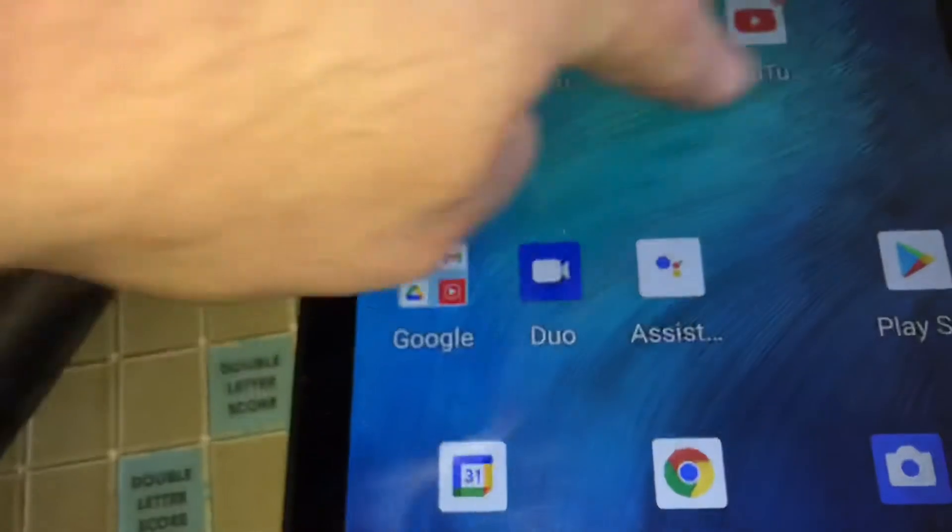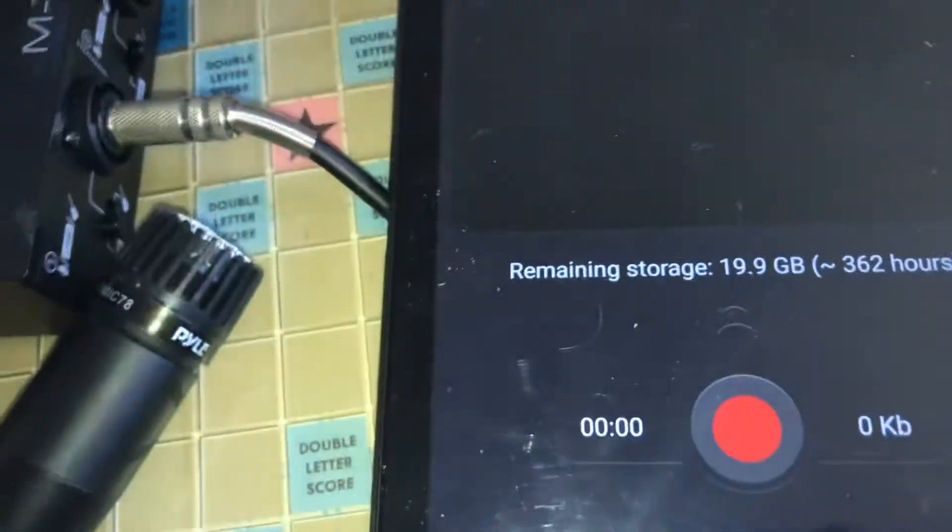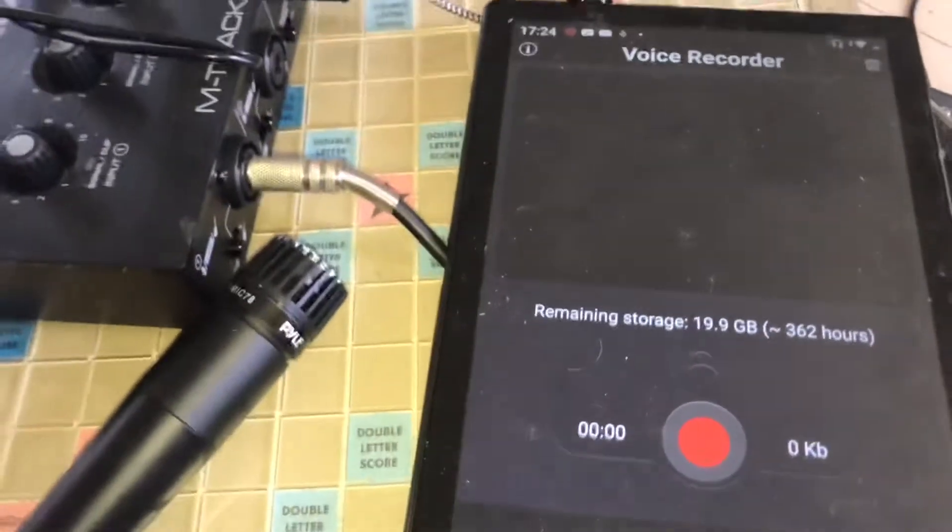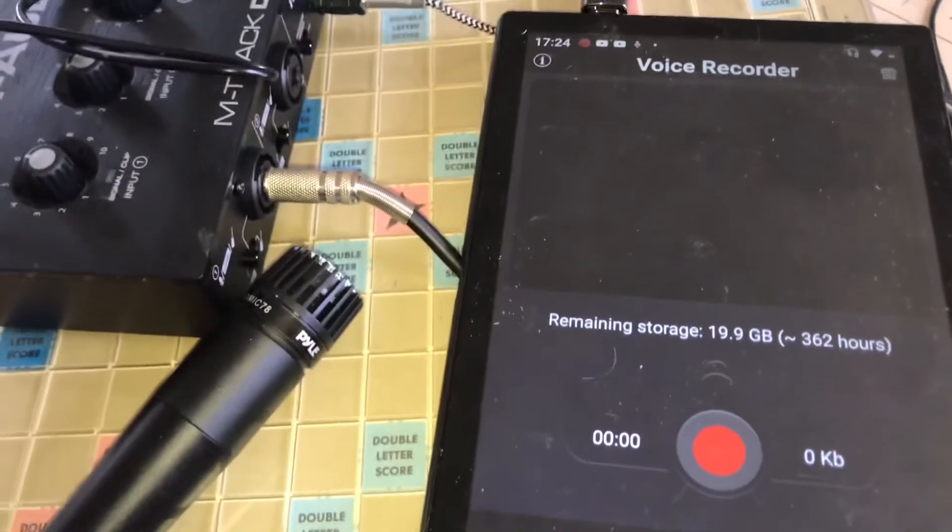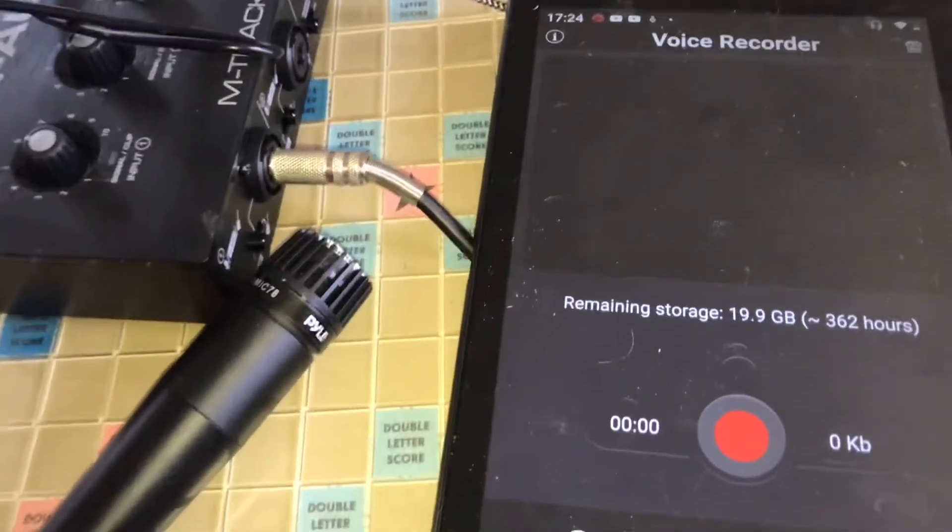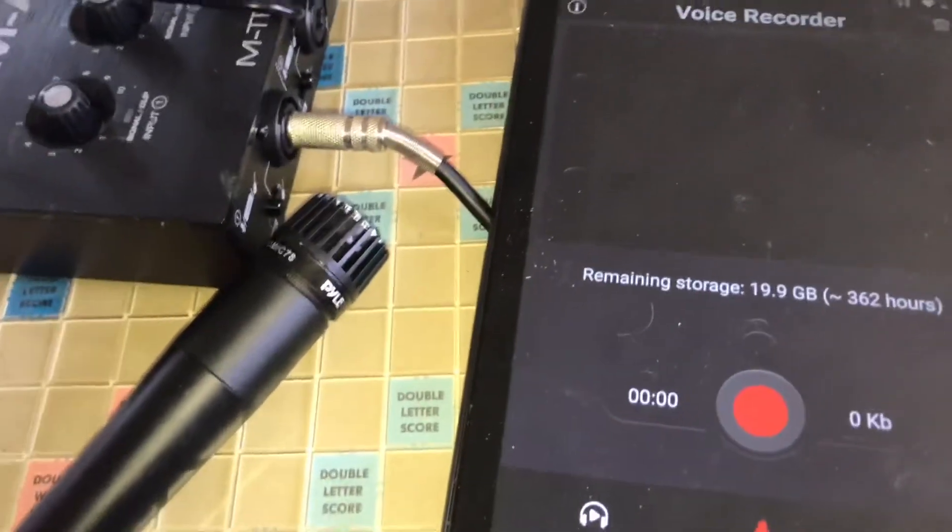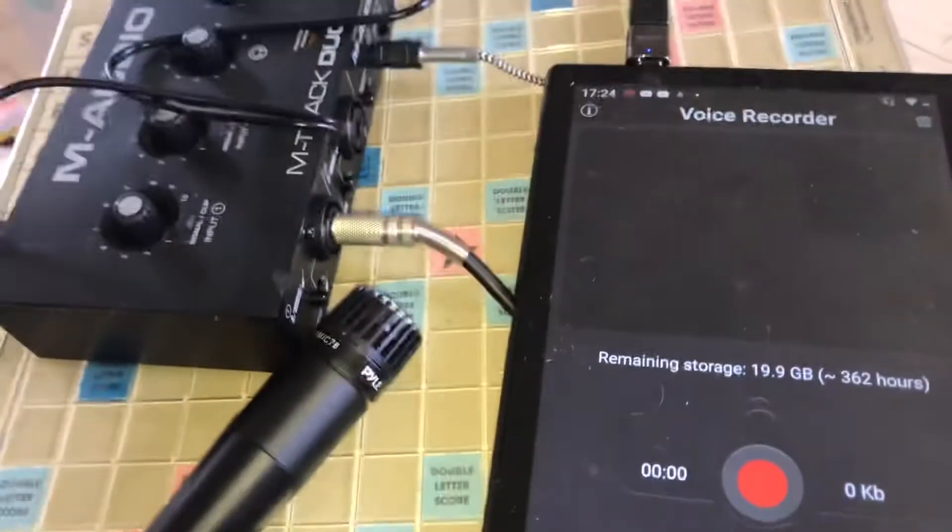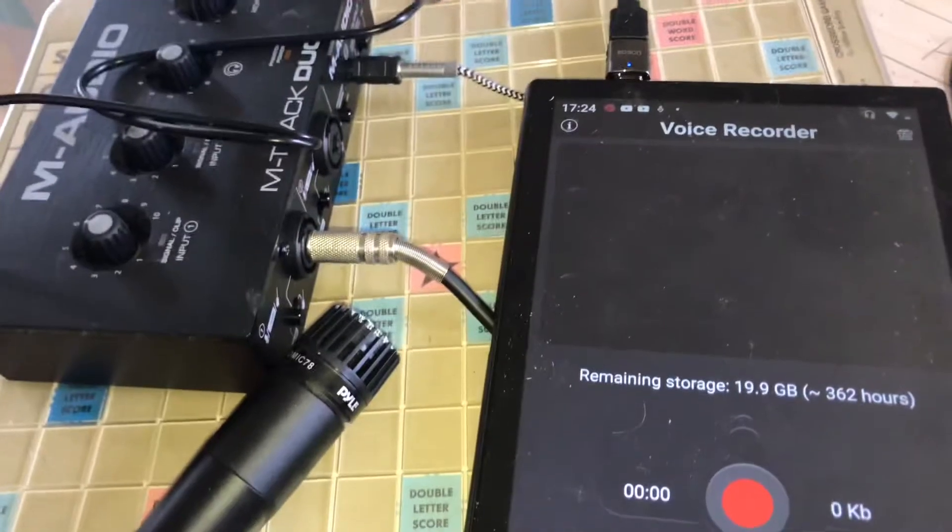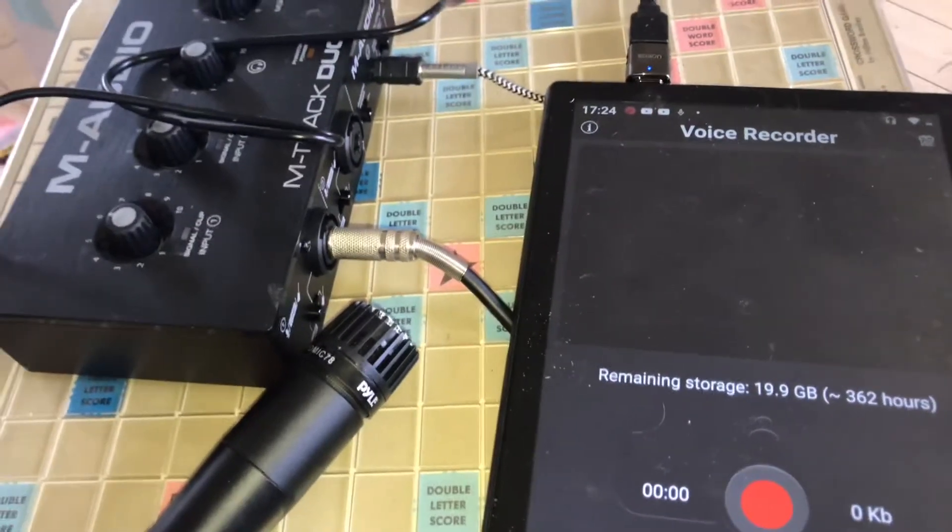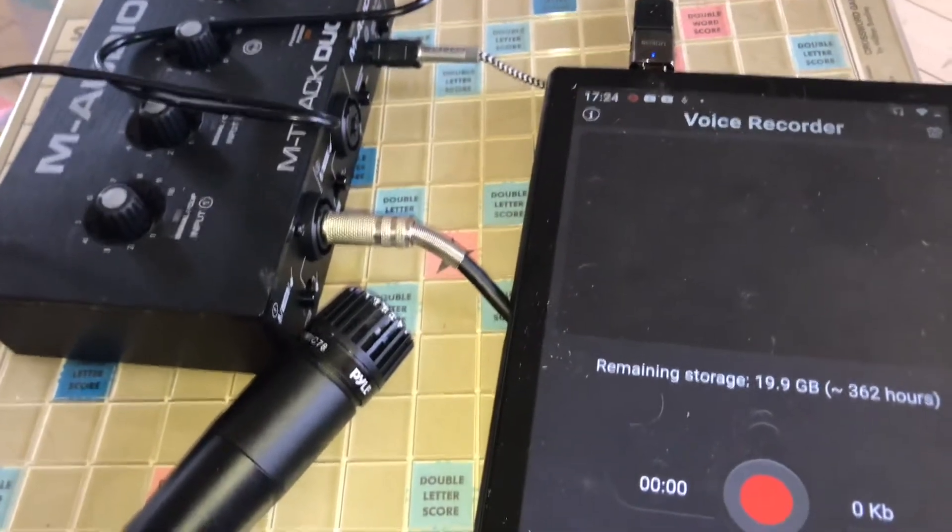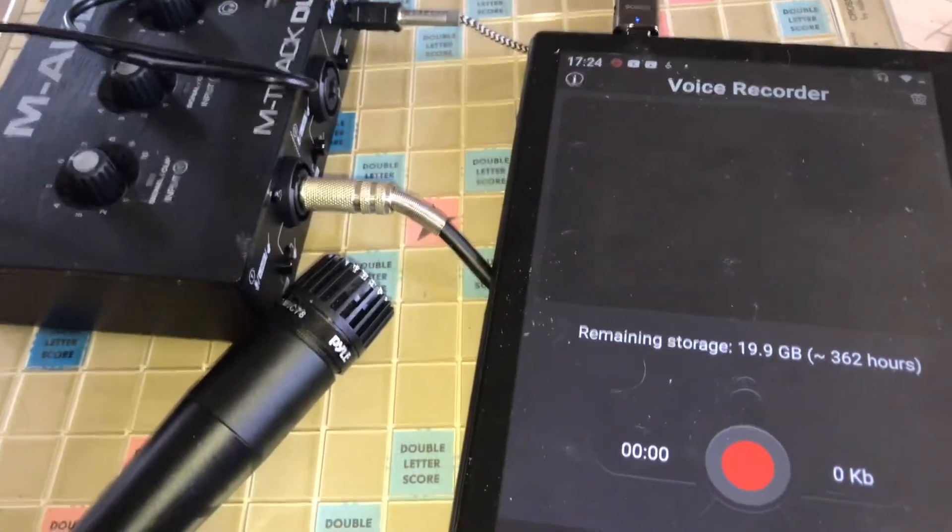Now you could use this for recording instruments to a DAW or you could use it for live streaming and just getting real good sound quality on Zoom calls. There's many different applications for this.